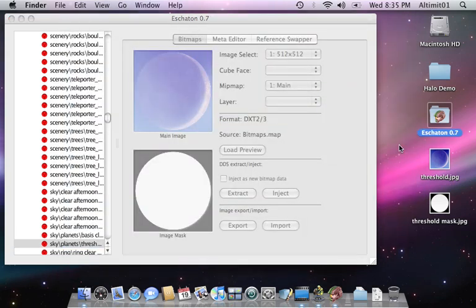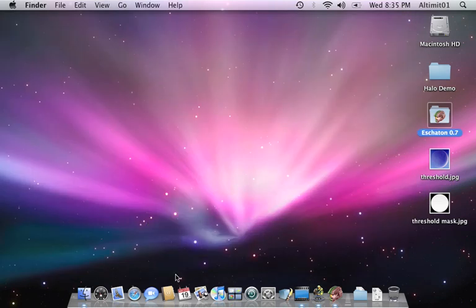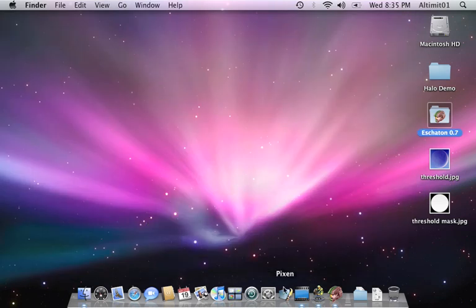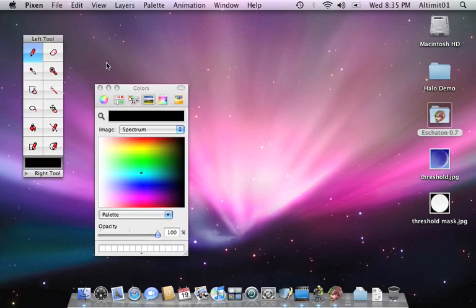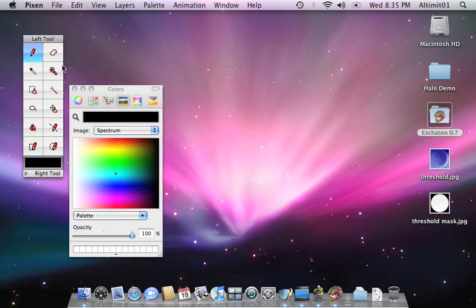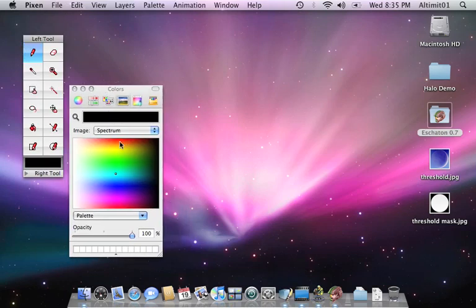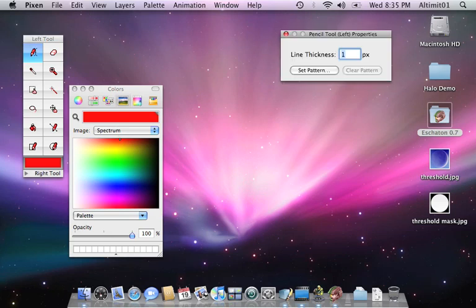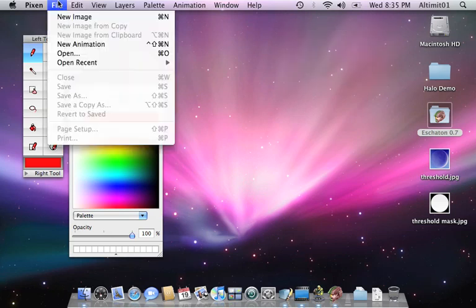Switch over to my editing tool, Pixen. Let's make a nice red line there. 10 pixels wide, should be good enough.